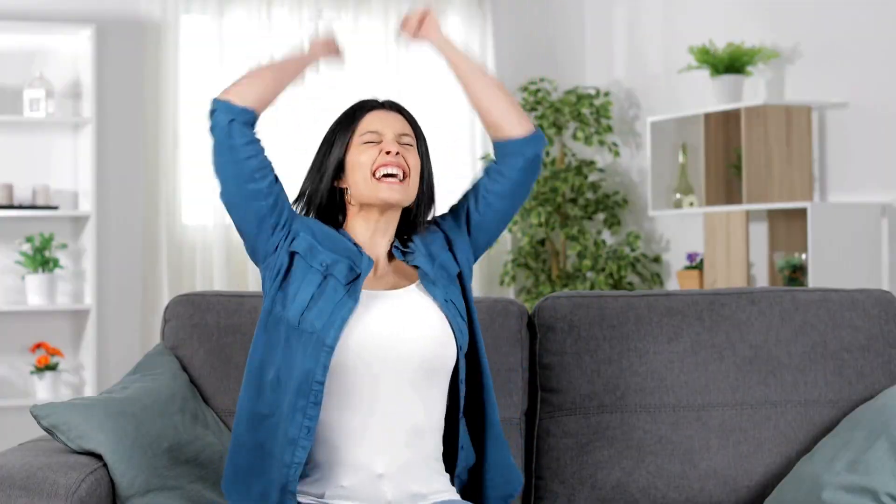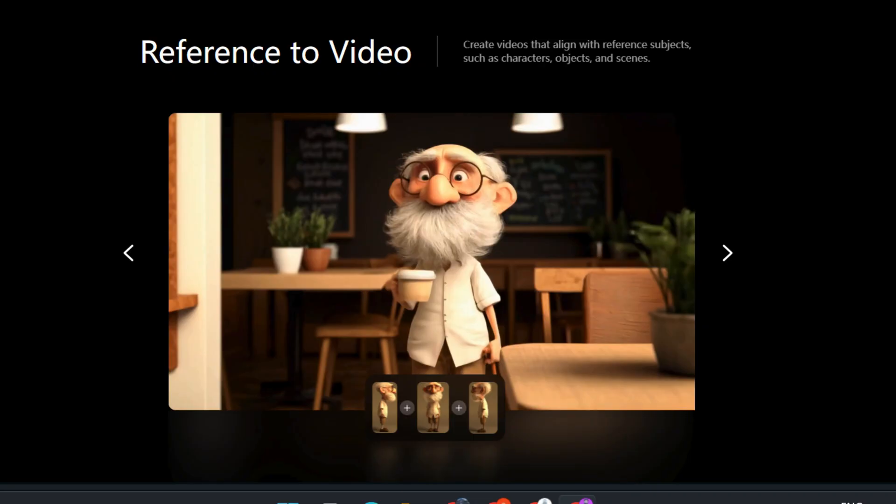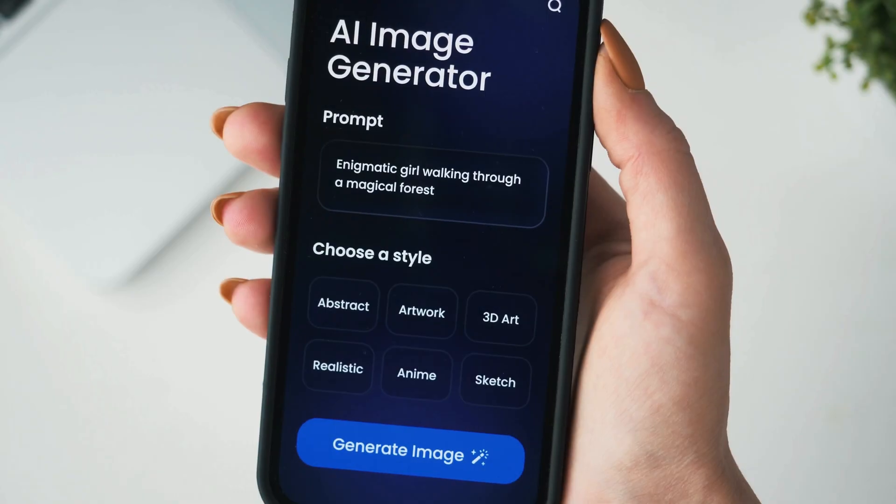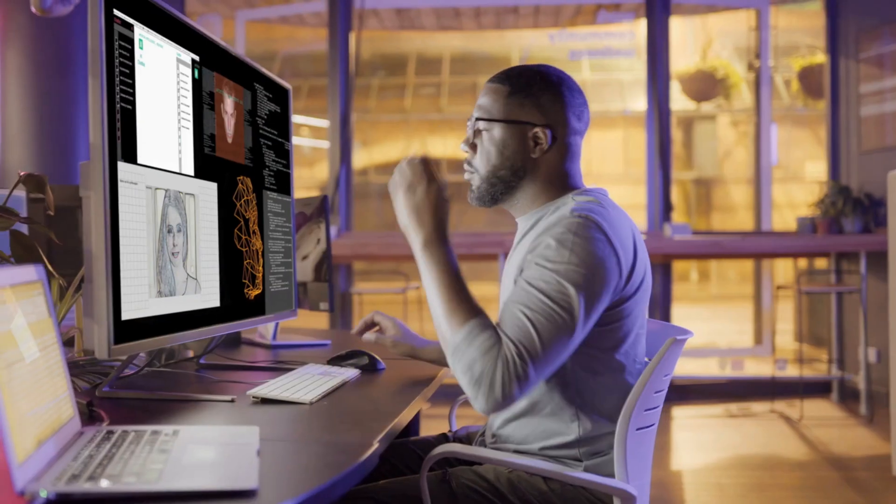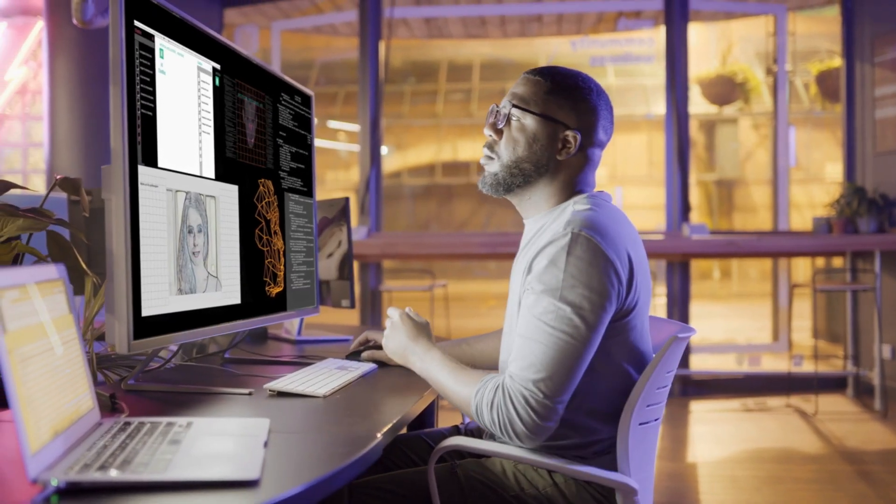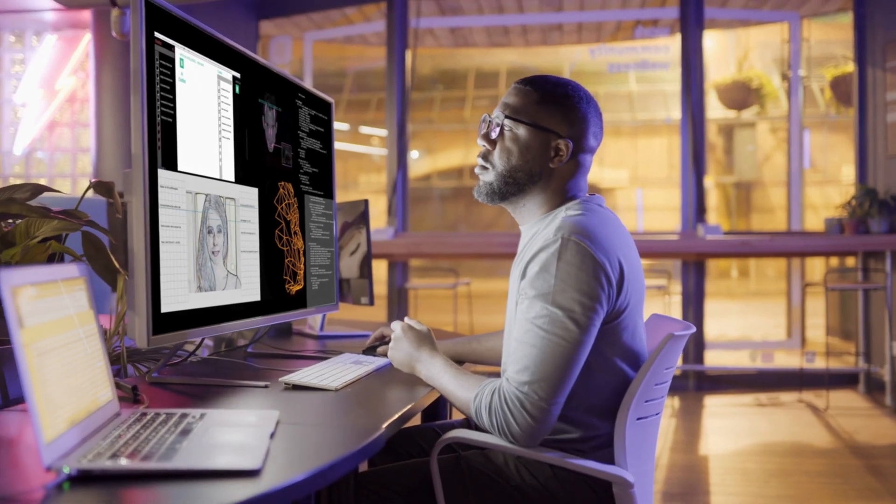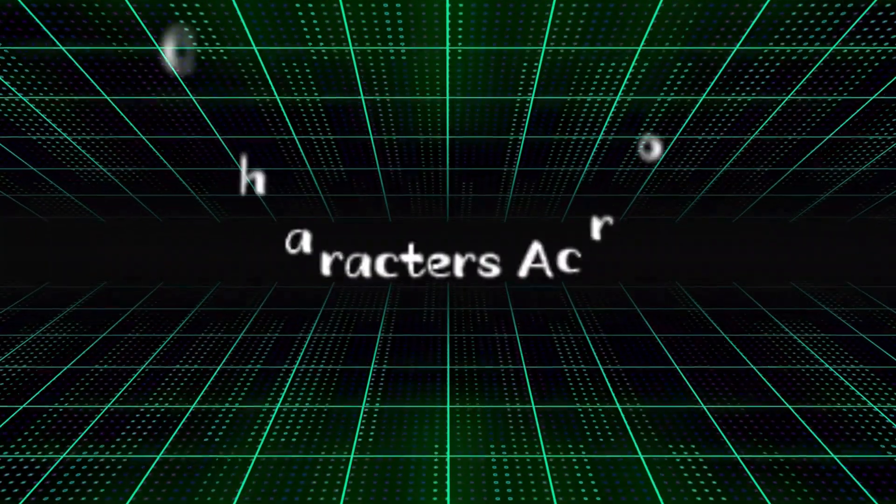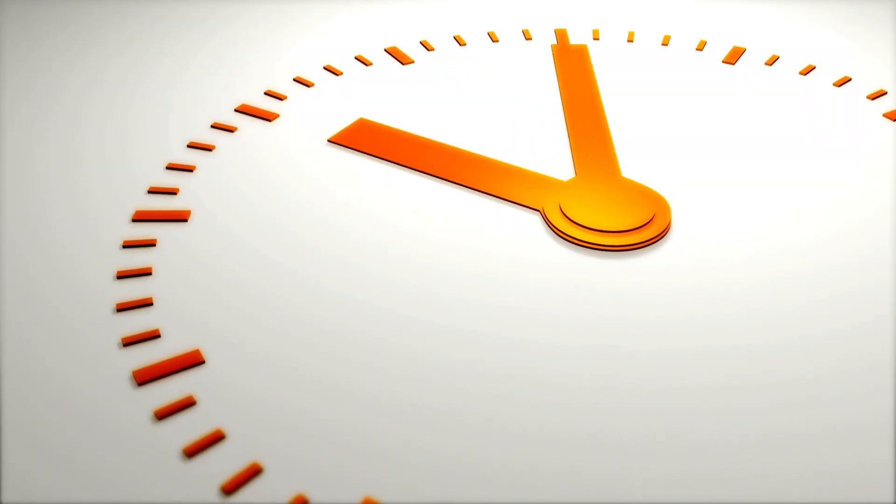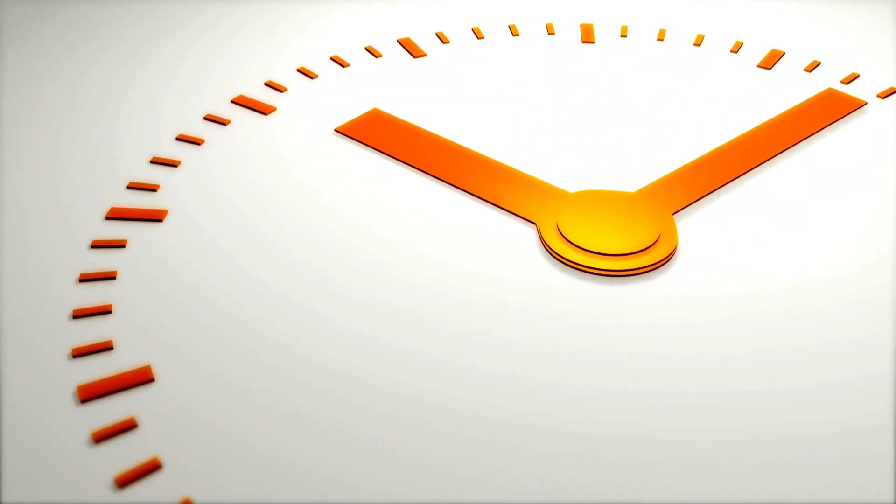That's why we are excited to share Vidyu's brand new Q1 Reference to Video feature. With traditional image-to-video tools, you often have to prepare multiple storyboard images and constantly tweak consistency, especially for characters across each shot, which can be incredibly time-consuming.